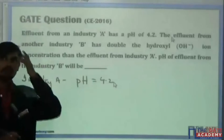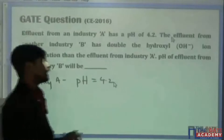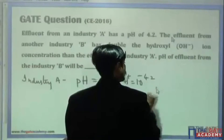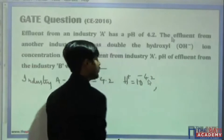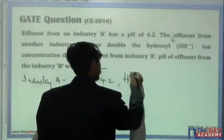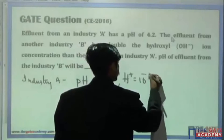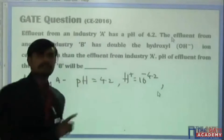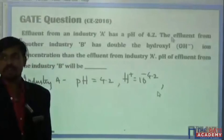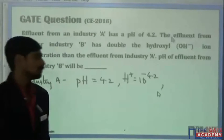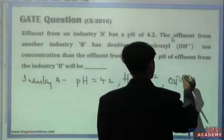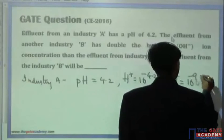If pH is 4.2, then what can you say about the hydrogen ions? H⁺ is equal to 10 to the power minus 4.2. Now, if H⁺ ions equals 10 to the power minus 4.2, what will be the OH⁻ (hydroxyl ion) concentration? You know the product is equal to 10 to the power minus 14. If you solve, you will get OH⁻ equal to 10 to the power minus 9.8.